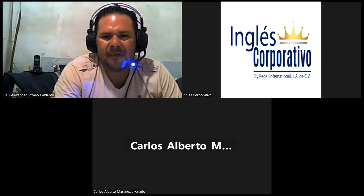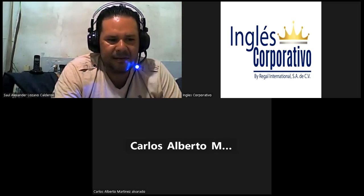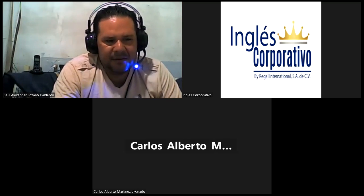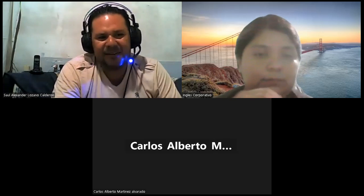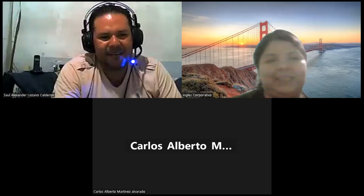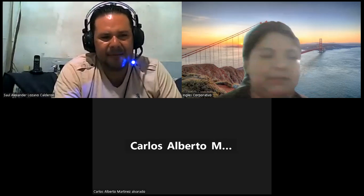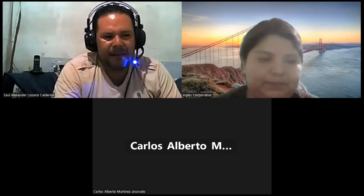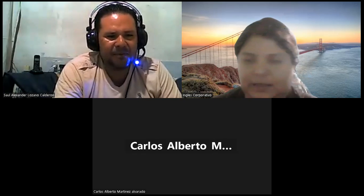Thanks, guys. See you tomorrow. Good night, Claudia. Do you have another question? No. Okay, good. Thanks — bye-bye. Have a good night. You too, thanks.